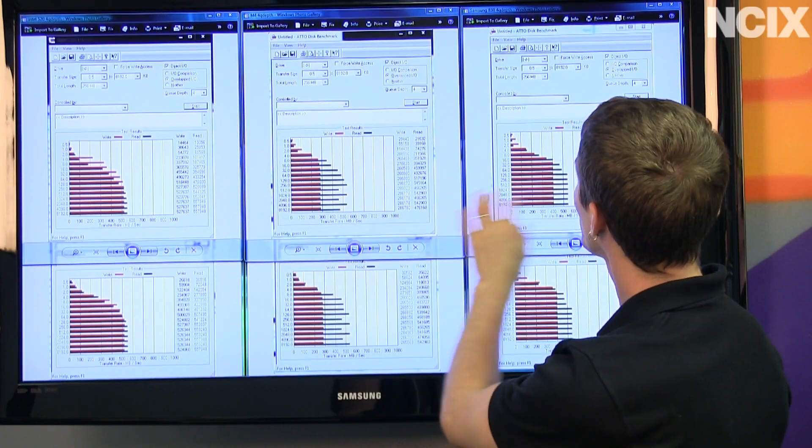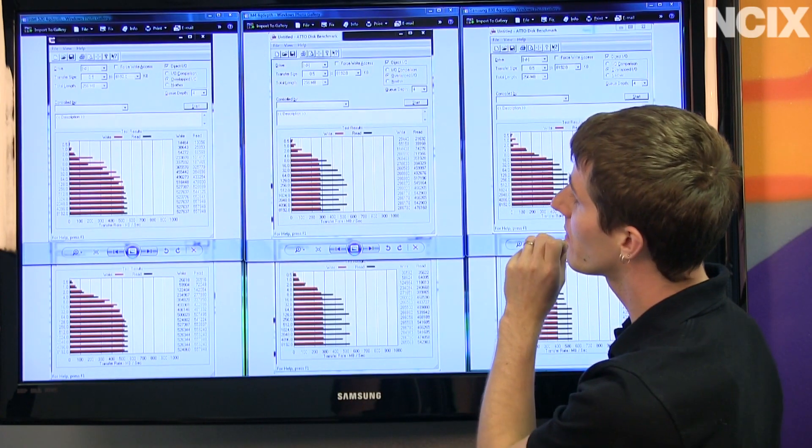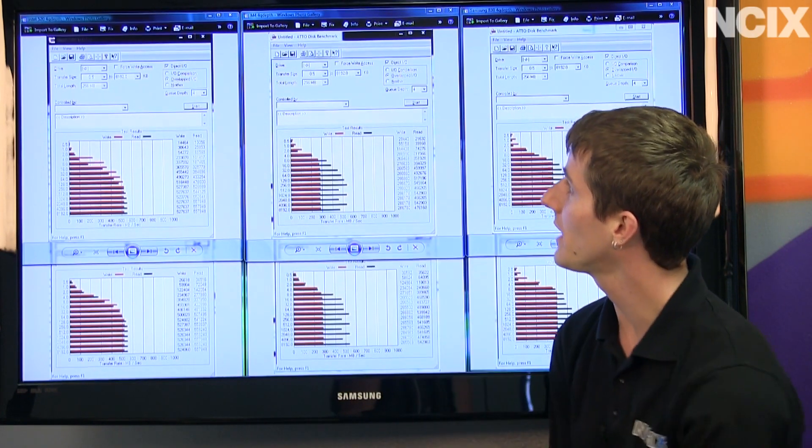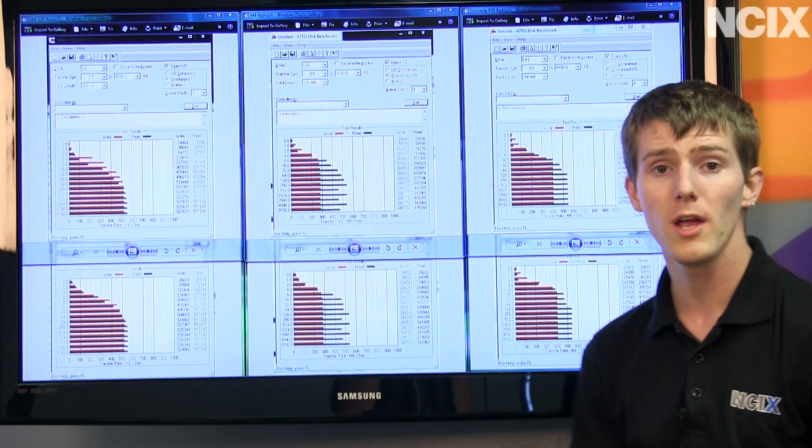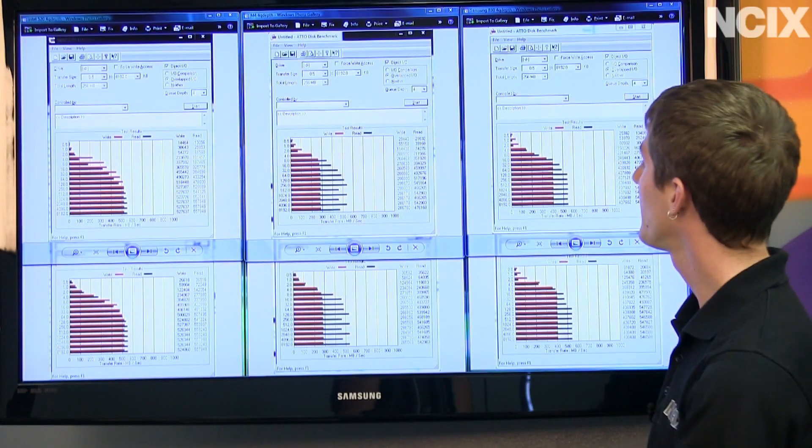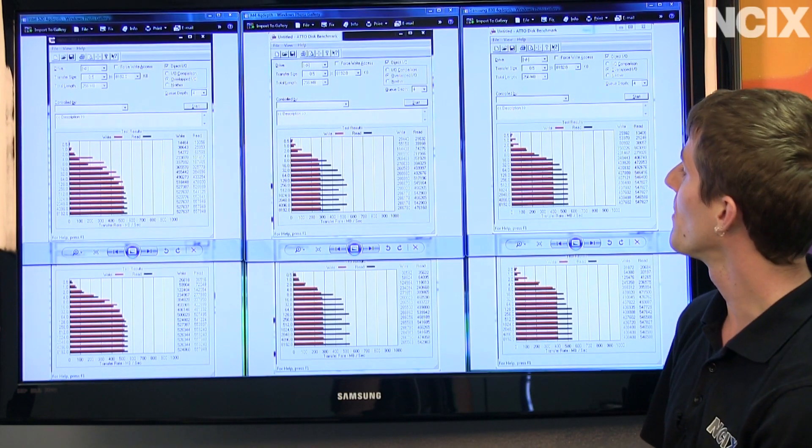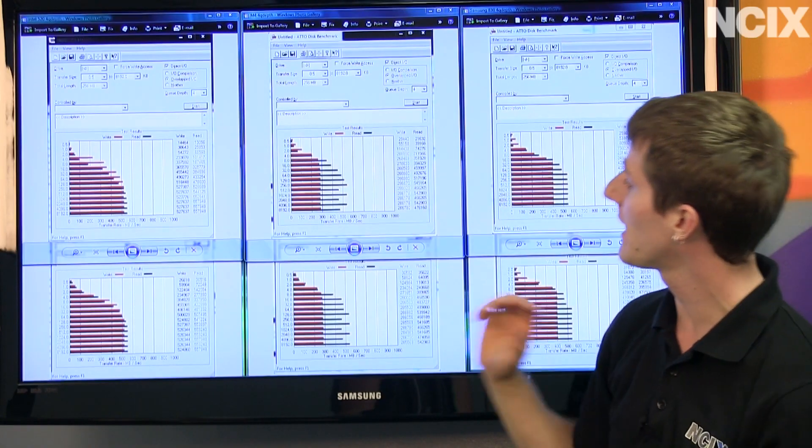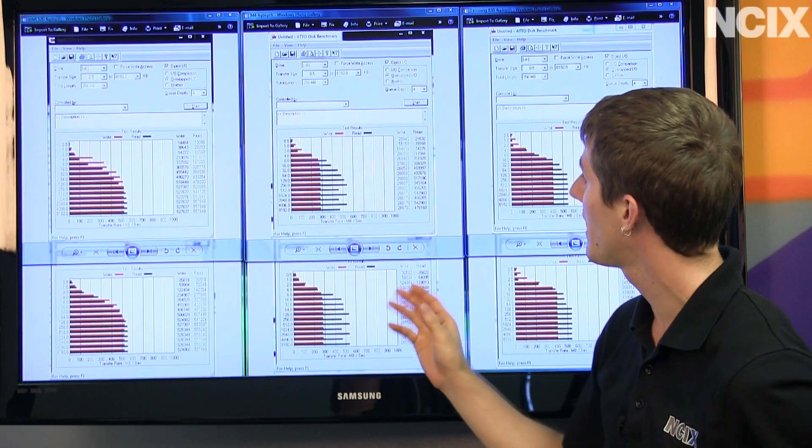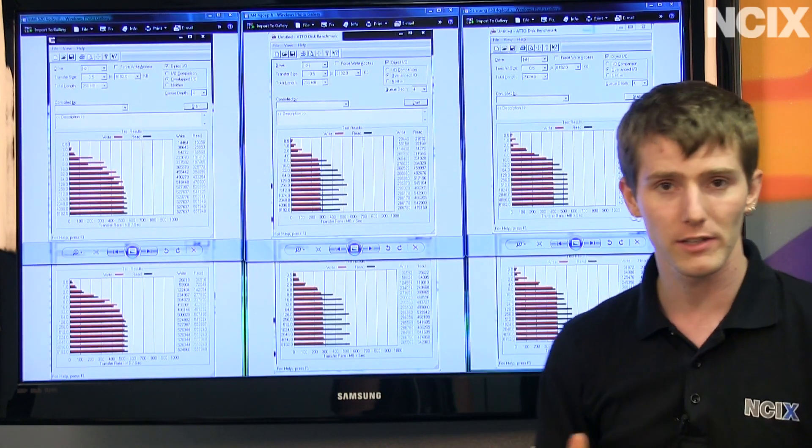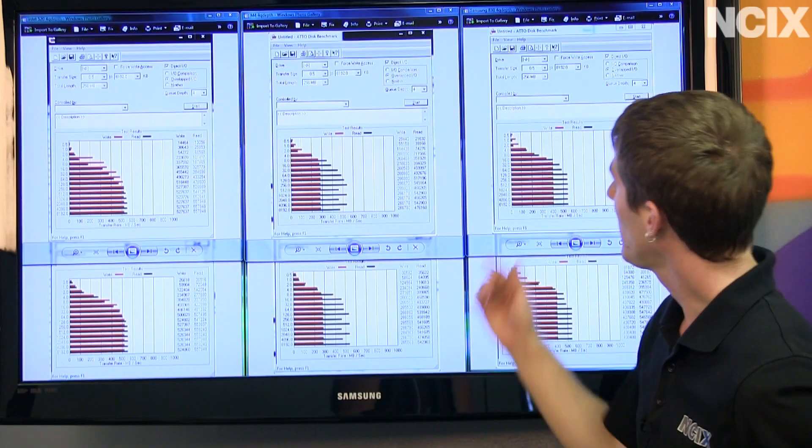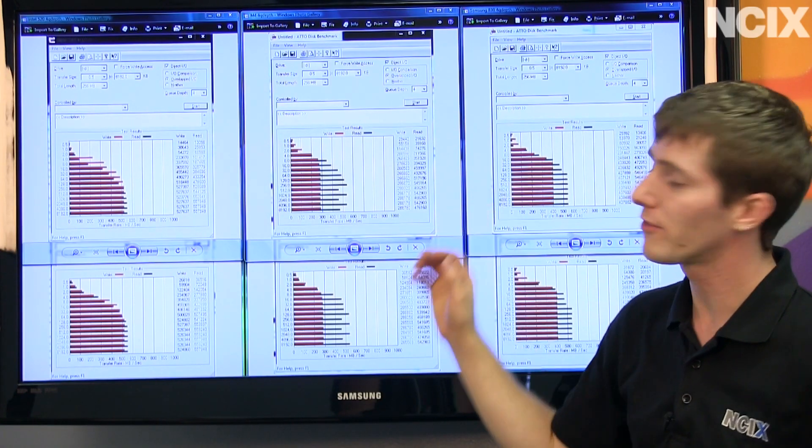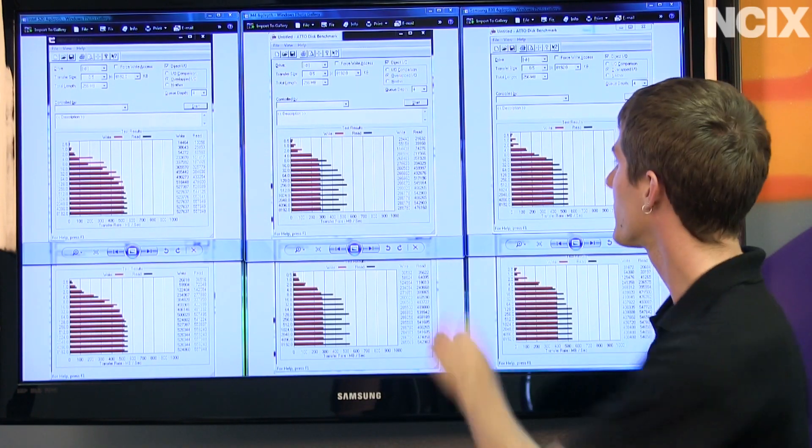Alright, so basically the Samsung falls in between the Intel 520 and the M4, both in terms of pricing and in terms of performance. So it absolutely destroys the M4 in terms of its write performance. However, the reads are fairly similar, even once you get down to very small files.